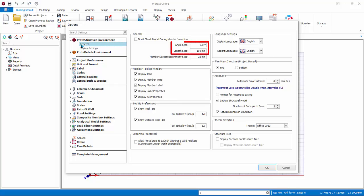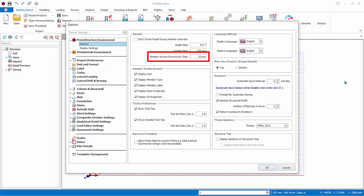Angle Step, Length Step is activated when you press Ctrl key while modeling axes. This allows you to increment and decrement the length and angle with the preset value while modeling. Member Section Eccentricity Step affects the increment and decrement of the eccentricity when you use your keyboard arrow keys to move the position of the member.